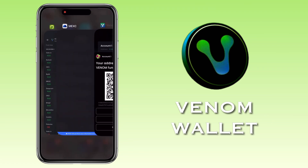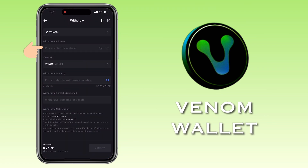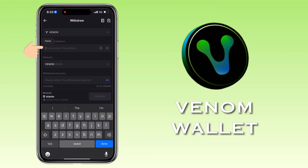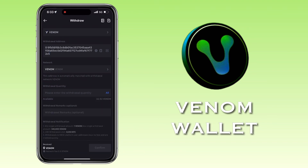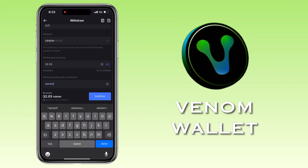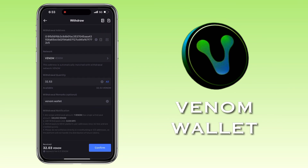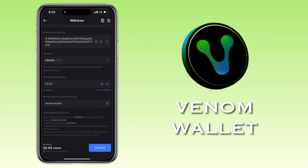Go back to Maxi and paste your deposit address here. Make sure the network is Venom 2. Input your withdrawal amount. You can also make remarks, which are optional. The withdrawal fee is only 0.5 Venom. Once all is set, tap Confirm.